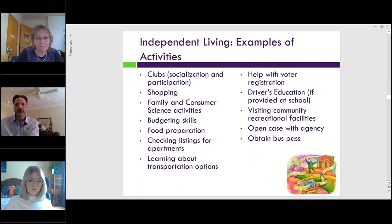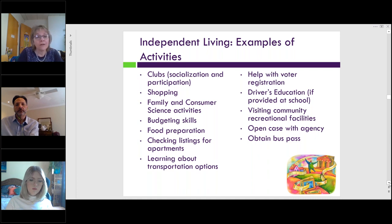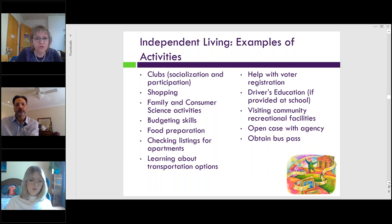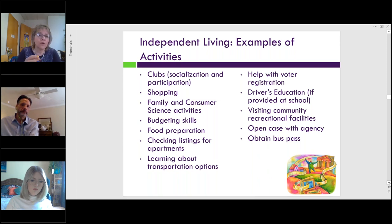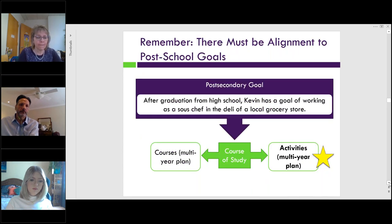Of course, we also have independent living. The examples listed here are just a sampling. Schools do need to address independent living goals if there are needs. However, some students may also engage in independent living activities outside of the school setting, sometimes with paid or natural supports in their community. If a student is engaging in these activities to address needs related to their independent living goal, these activities should also be noted in the IEP and in the present level section at the beginning of the IEP as well.